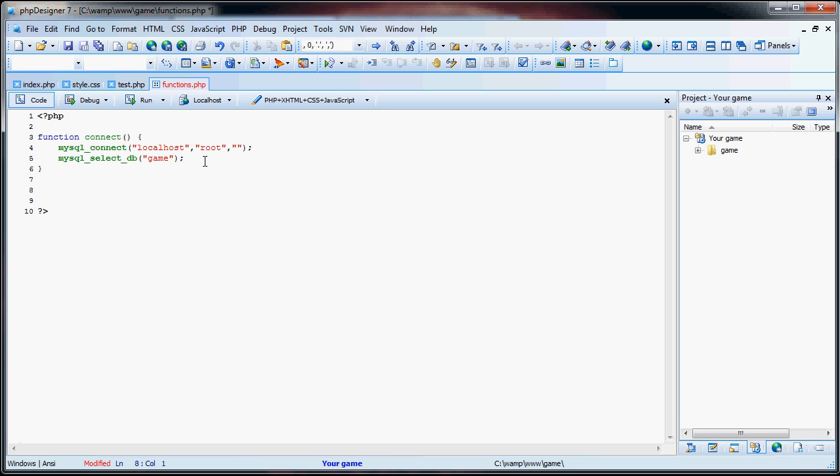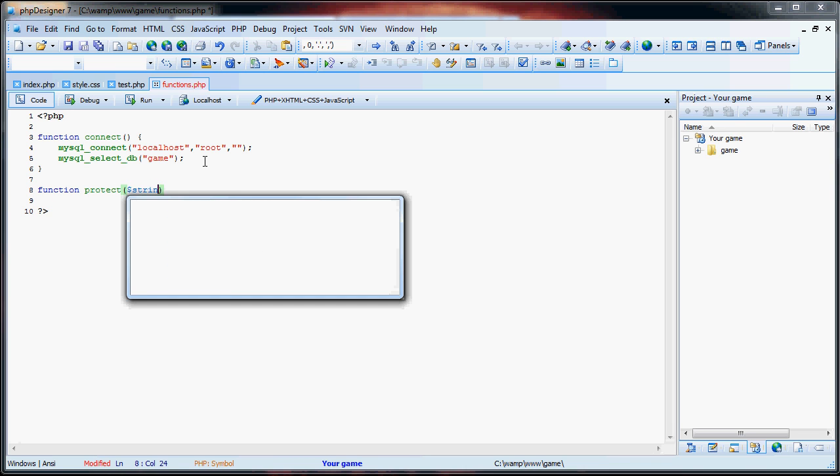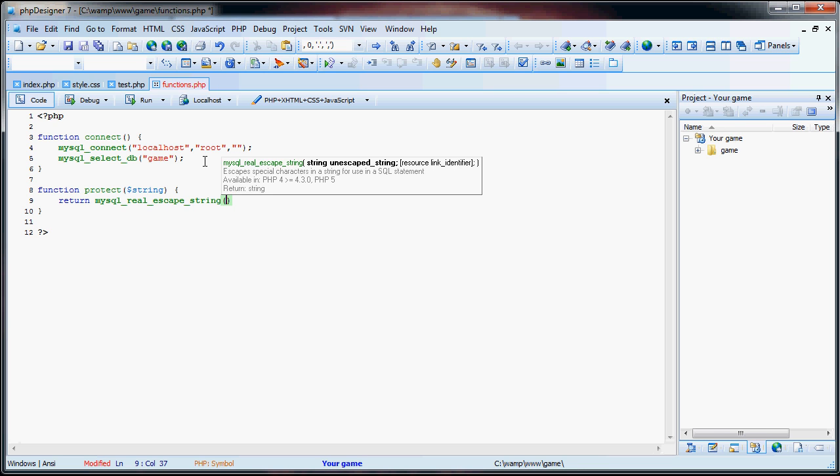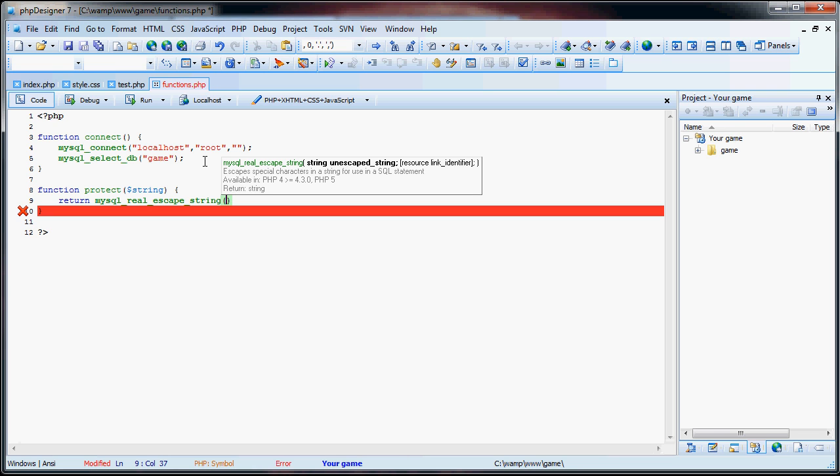The second function I'll be creating is going to be called protect. And it's going to take in a string as a parameter. And what this function is going to do is protect us from any sort of hacking through forms. Because I've known that people will try to hack using forms, like in registration forms. So what we're going to do is we're going to return the string, but it's going to be MySQL real escape string. And what this does is escapes special characters in a string for use in the SQL statement.